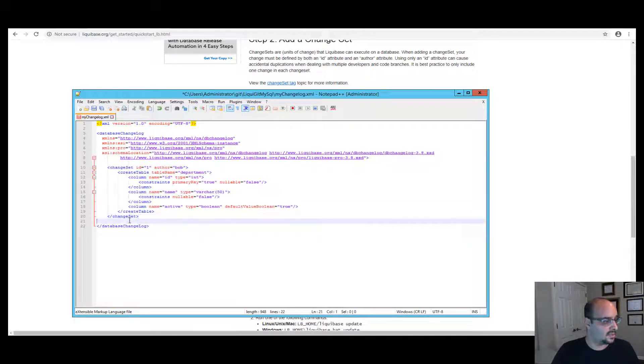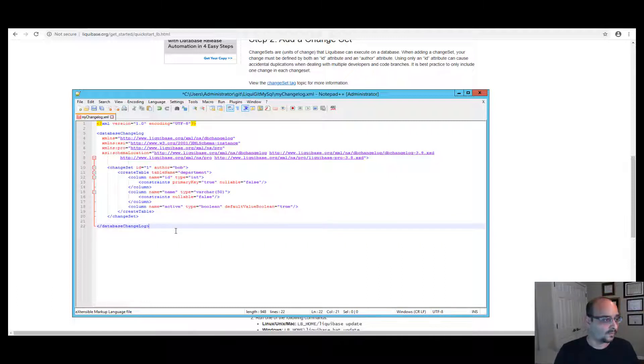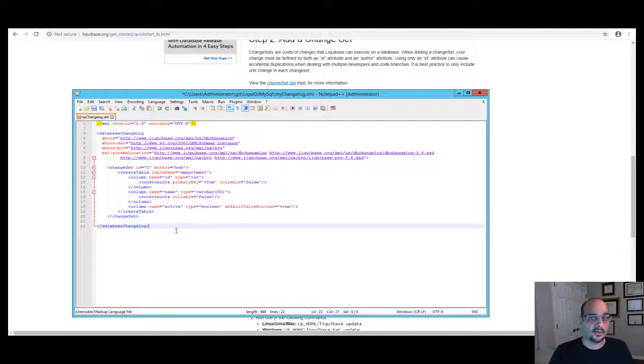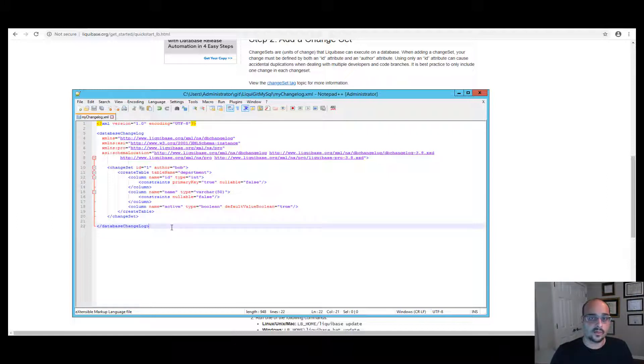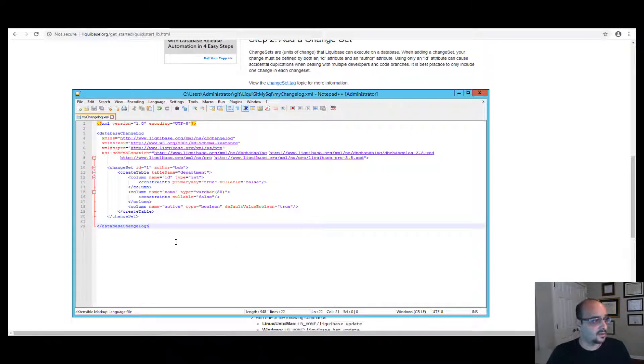Now we have a changeset. And of course, if you want to deploy that changeset, you can run Liquibase update. So that's it for creating your changelog manually. This is of course an XML format.